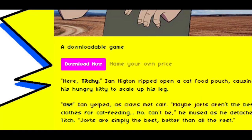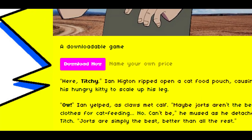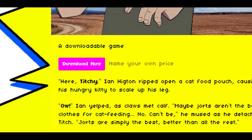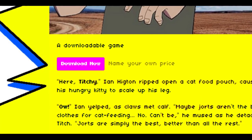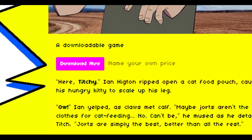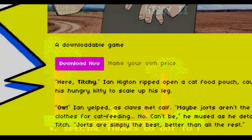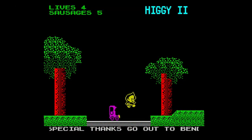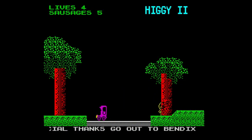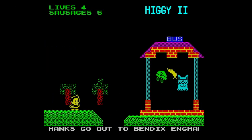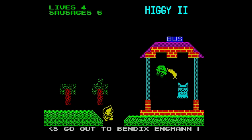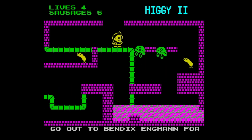It's pay what you want, but I've found that what people want to pay is zero, so it's free. I'll actually just be thrilled if anybody plays it. So link in the description — let's go.